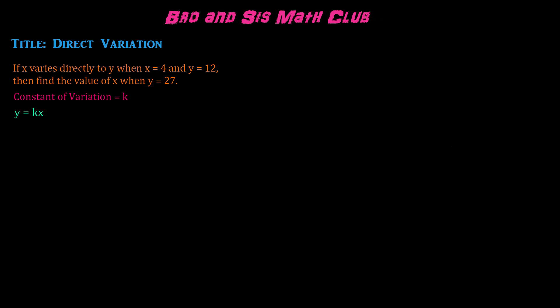We've been given the values of x and y, and then we have to find the value of x when y equals 27. In order to find this,